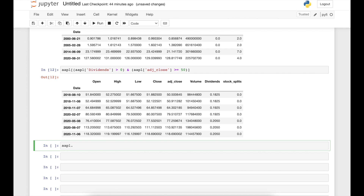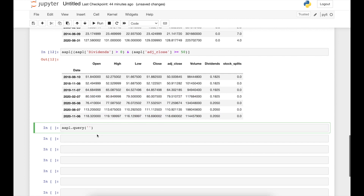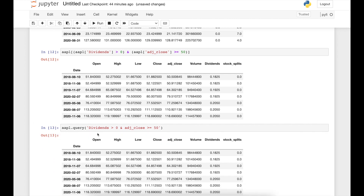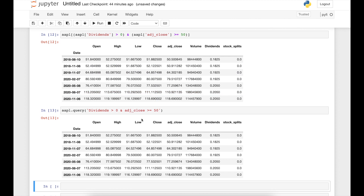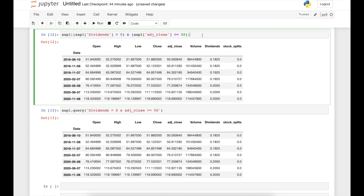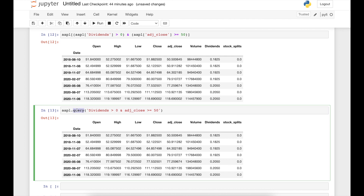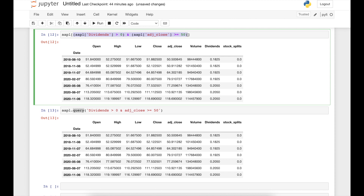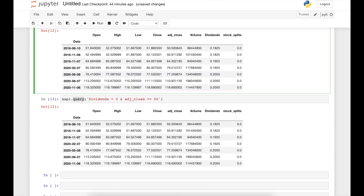We can achieve the same result with the query method, which requires less code. We write apple.query('Dividends > 0 and adjusted_close >= 50') and obtain exactly the same output. Note that sometimes query can be slightly slower than boolean indexing, but it is useful for larger data frames.